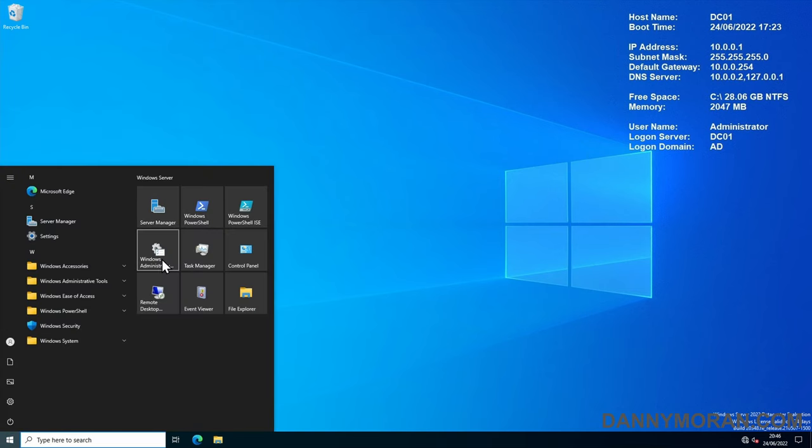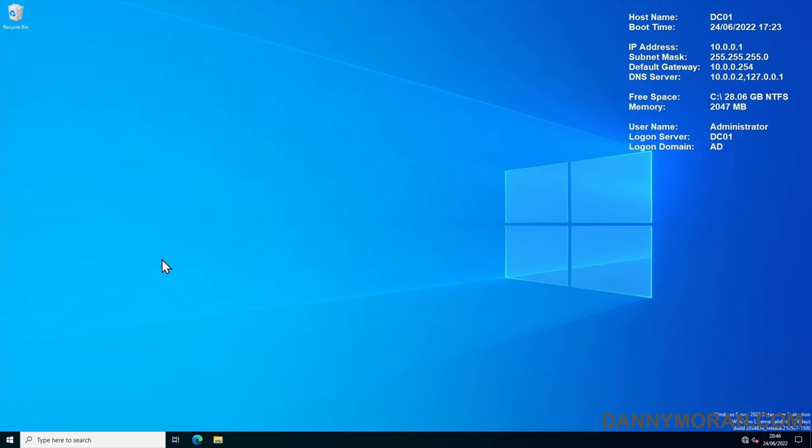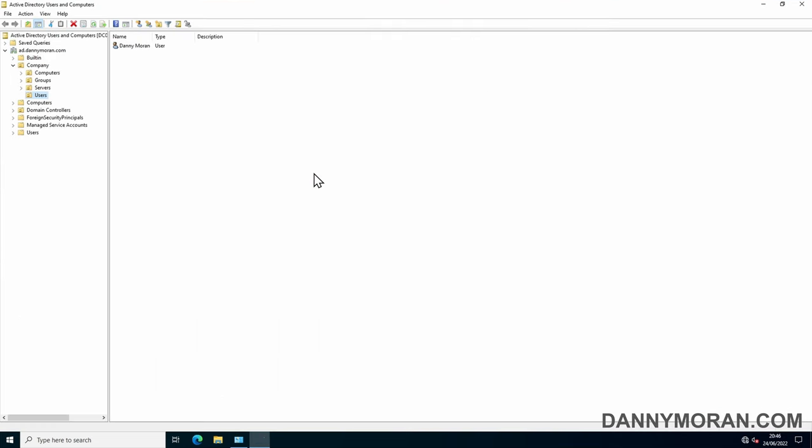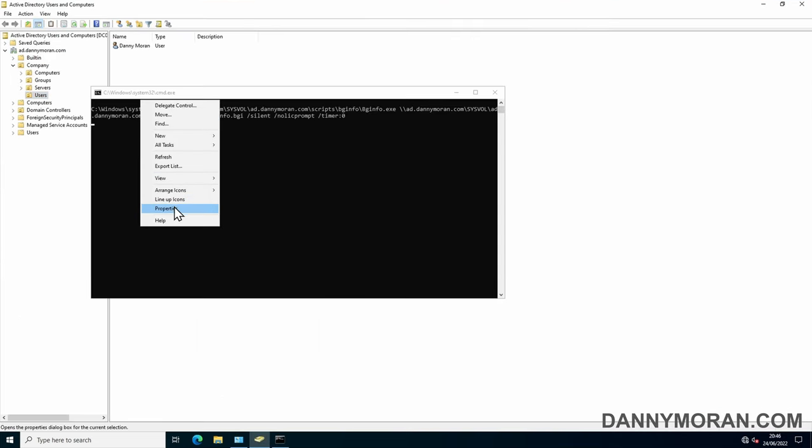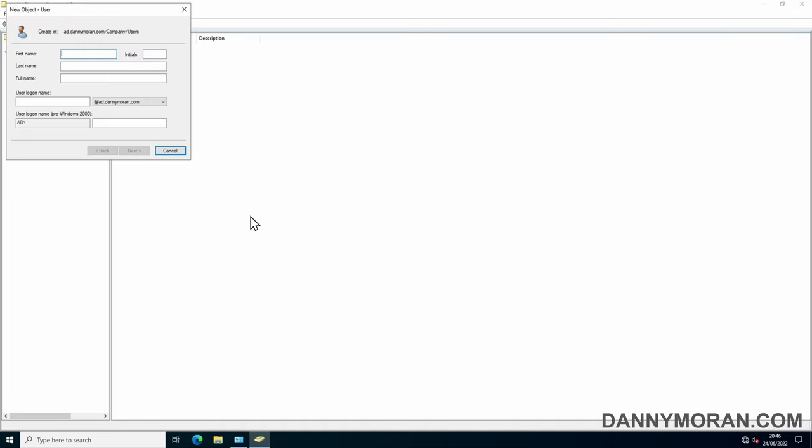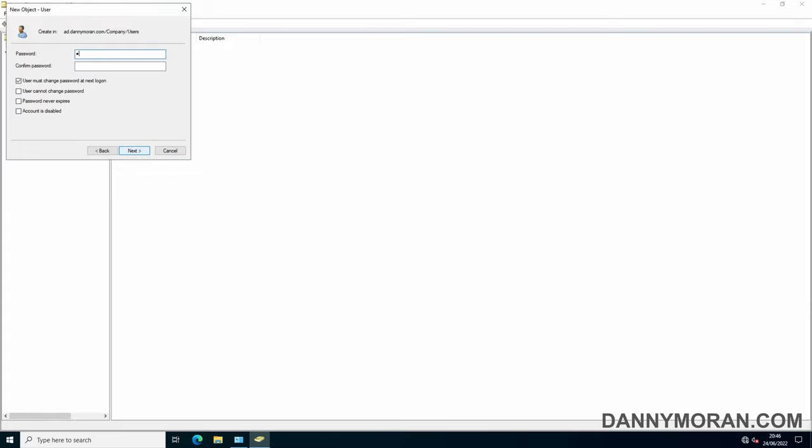Now what you want to do is if you've got multiple domain controllers you want to open up Active Directory Users and Computers and then create a new user and just call this new admin, next give it a password.